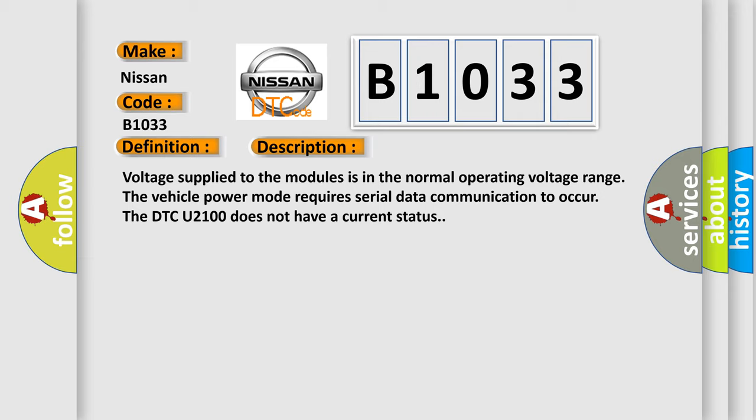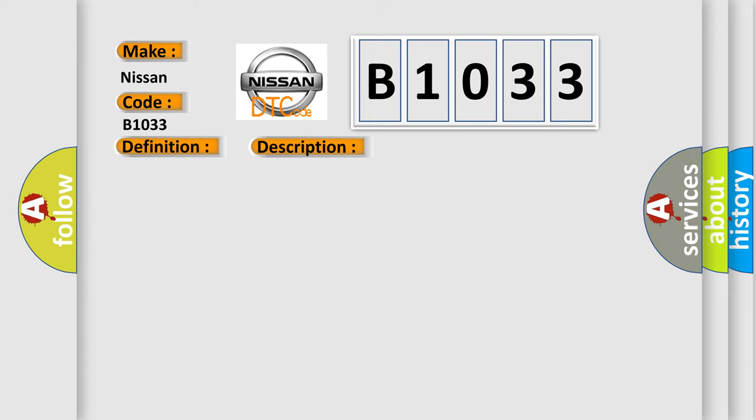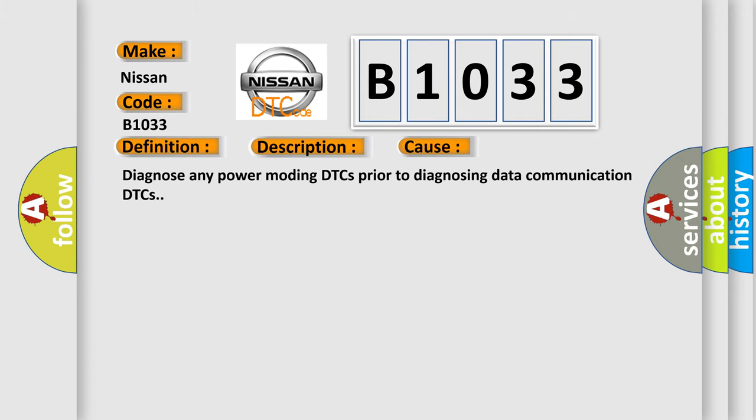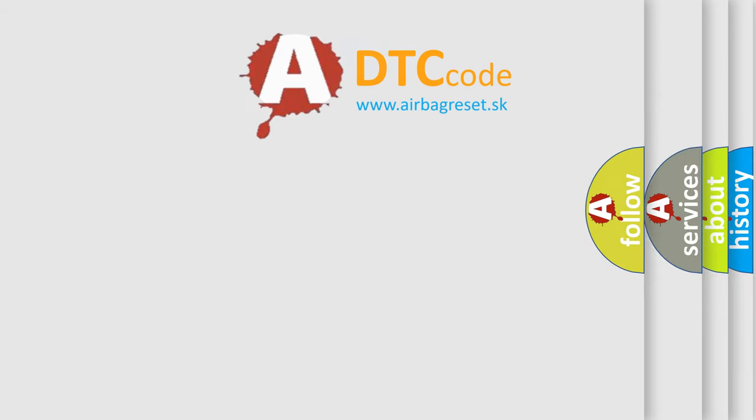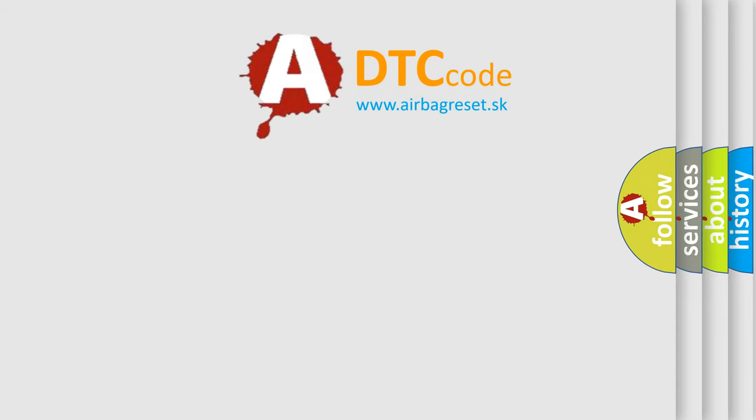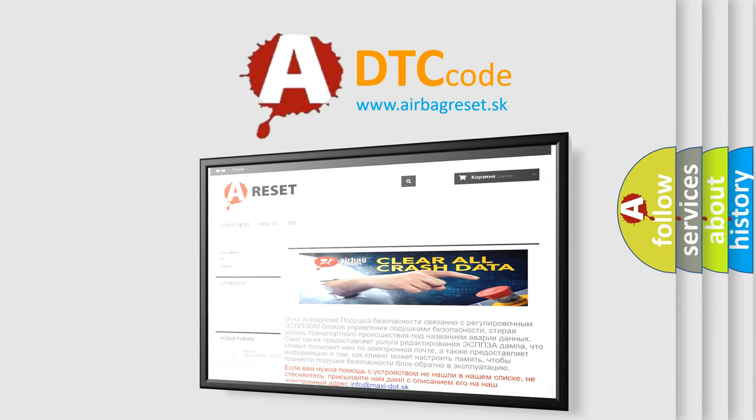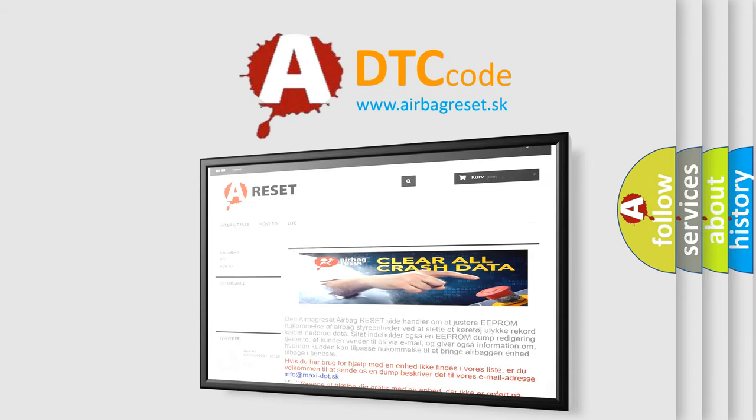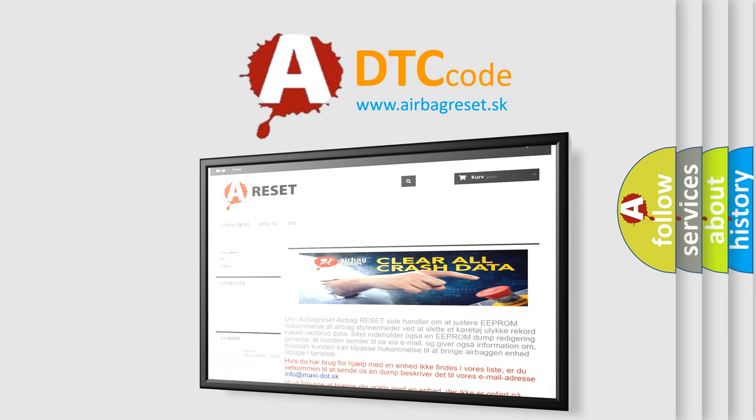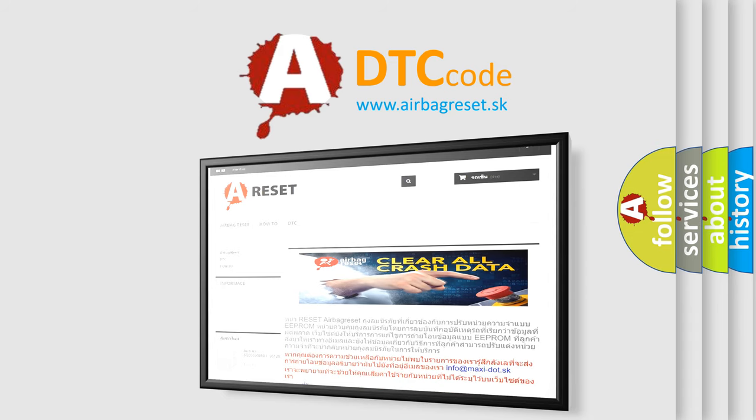This diagnostic error occurs most often in these cases. Diagnose any power modding DTCs prior to diagnosing data communication DTCs. The Airbag Reset website aims to provide information in 52 languages. Thank you for your attention and stay tuned for the next video.